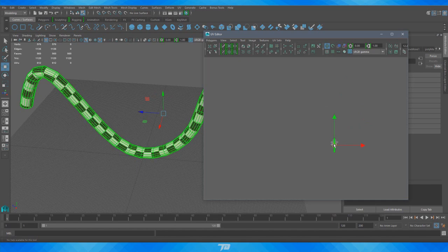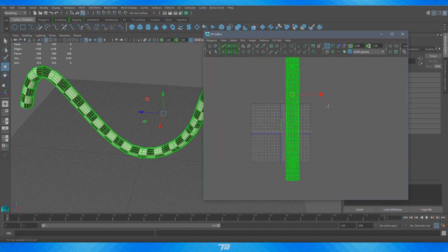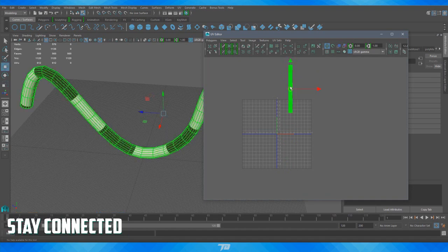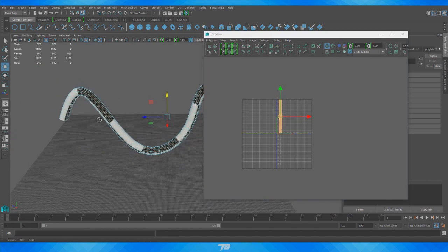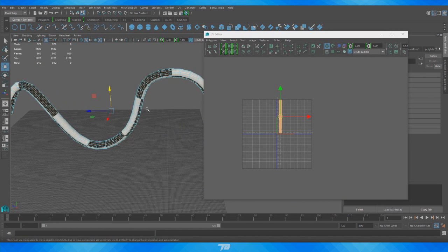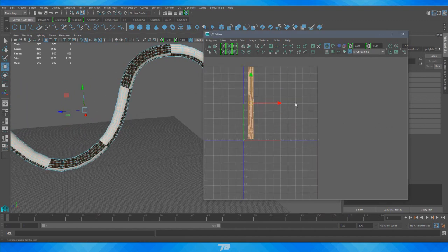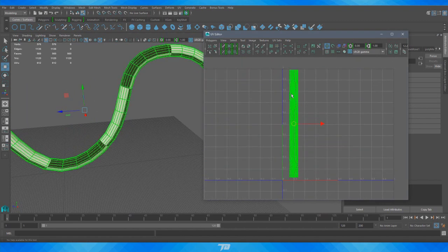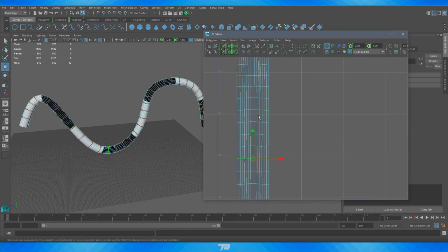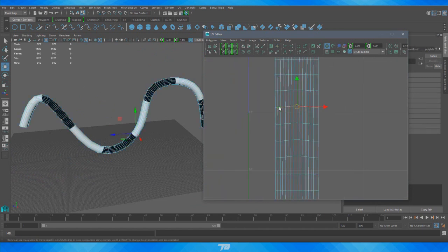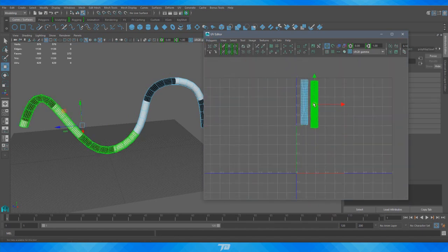Cutting it up somewhat defeats the purpose of this tutorial, but it depends on what you're doing. For a pipe separated by different sections, you could cut the edges in the UV editor and make a texture with some rust and bolts to look like different pipe pieces. There are different creative ways around it. If you want to cut a section, just double-click an edge polygon and use Cut UV Edge — now you have two shells with more texture space, but there will be a seam.